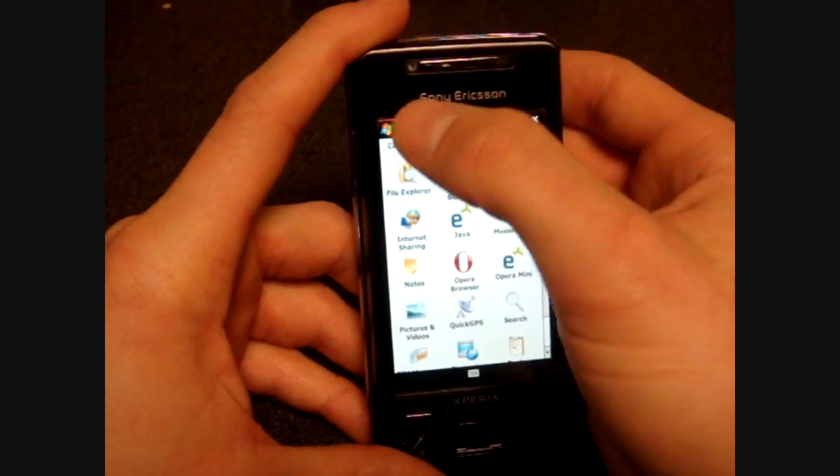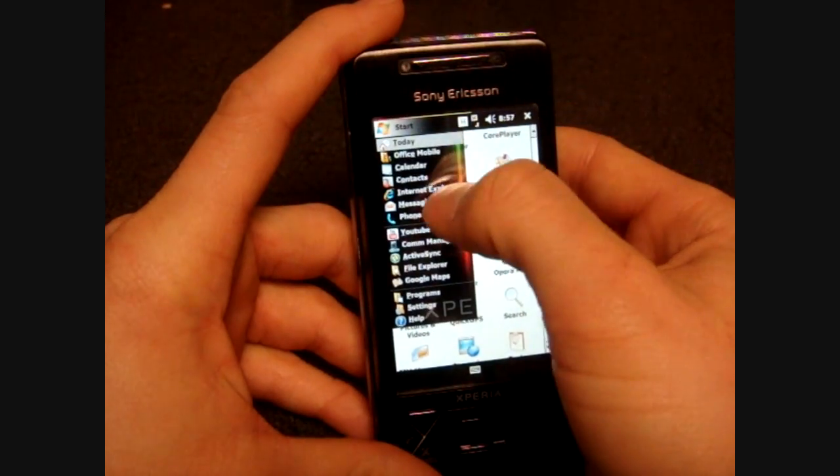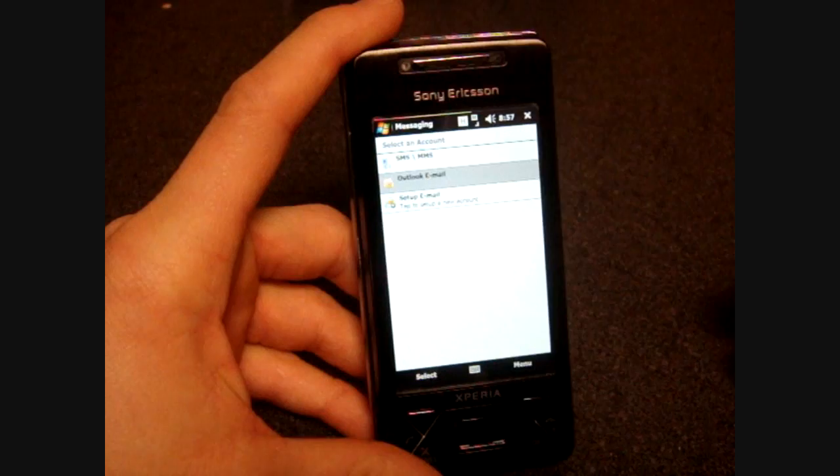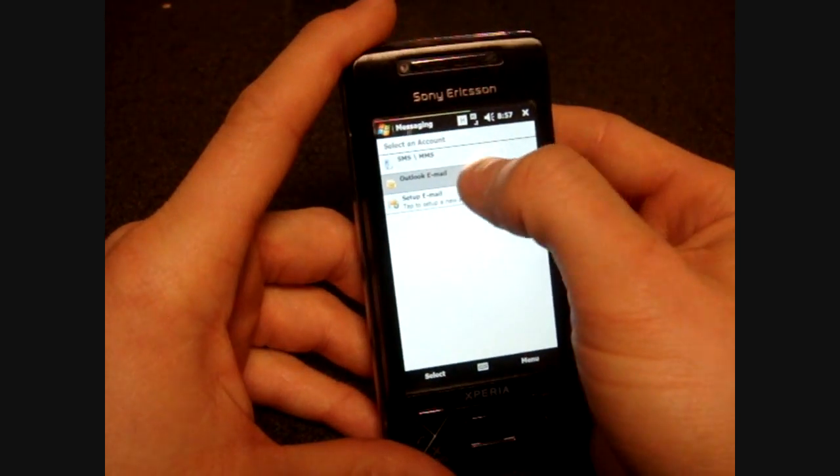So I'm going to start off by going into Start and then Messaging, and I'm going to go into my Outlook email.